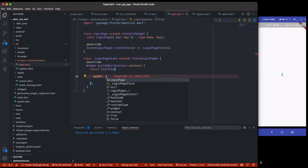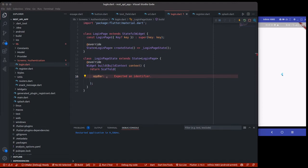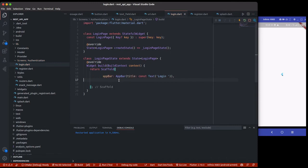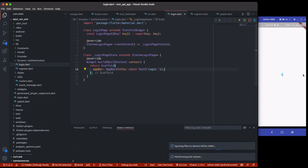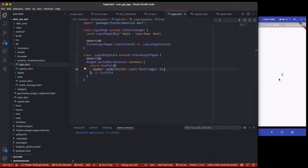The app bar will just have a text widget with a title of 'Login'. If we do a hot restart, you will see it takes us to the login page after three seconds — and after three seconds you can see the login page right there.